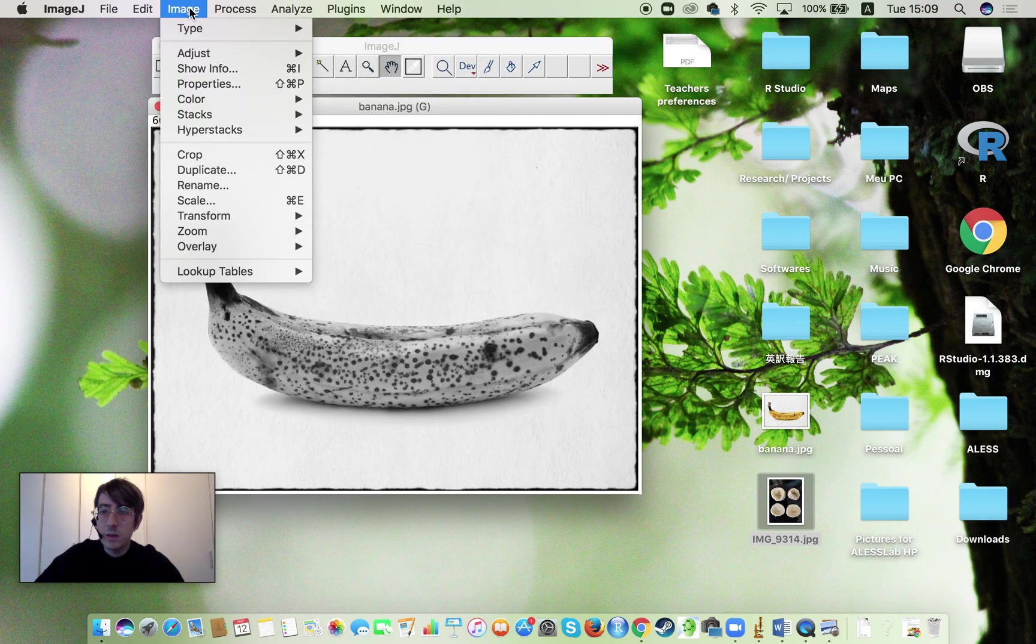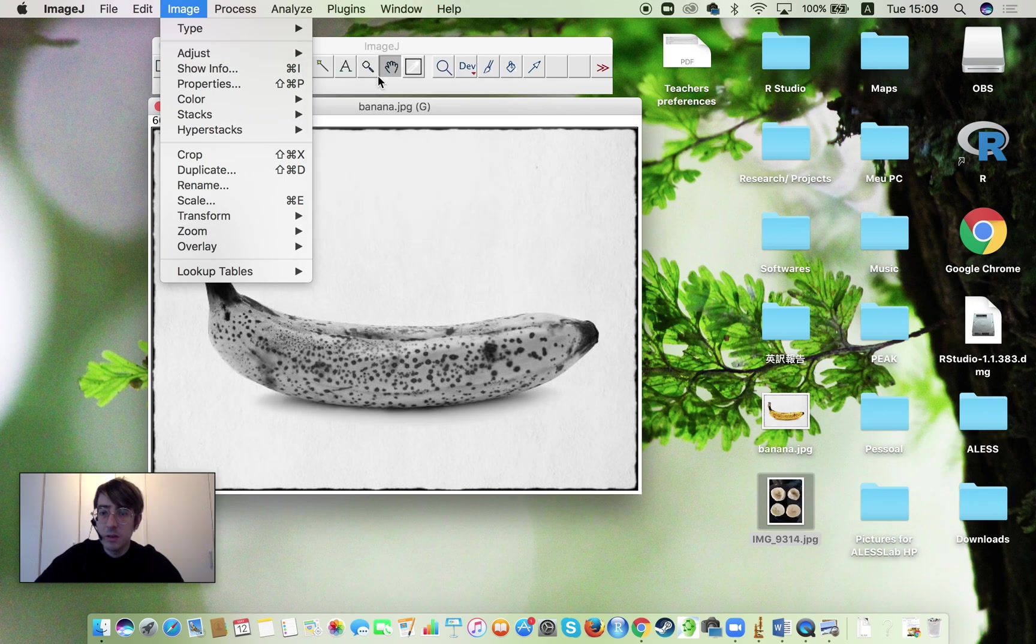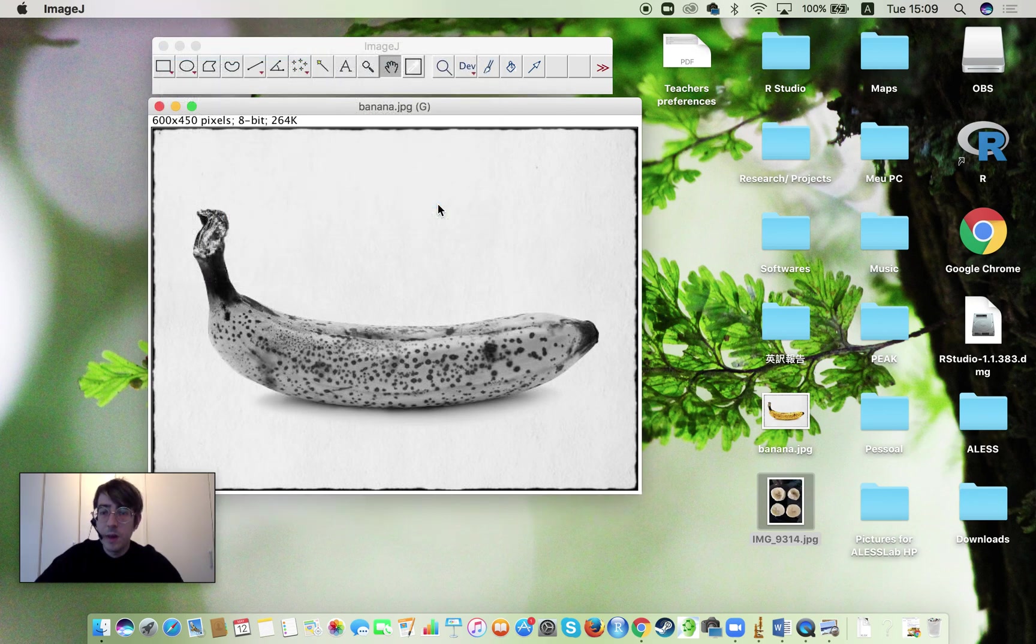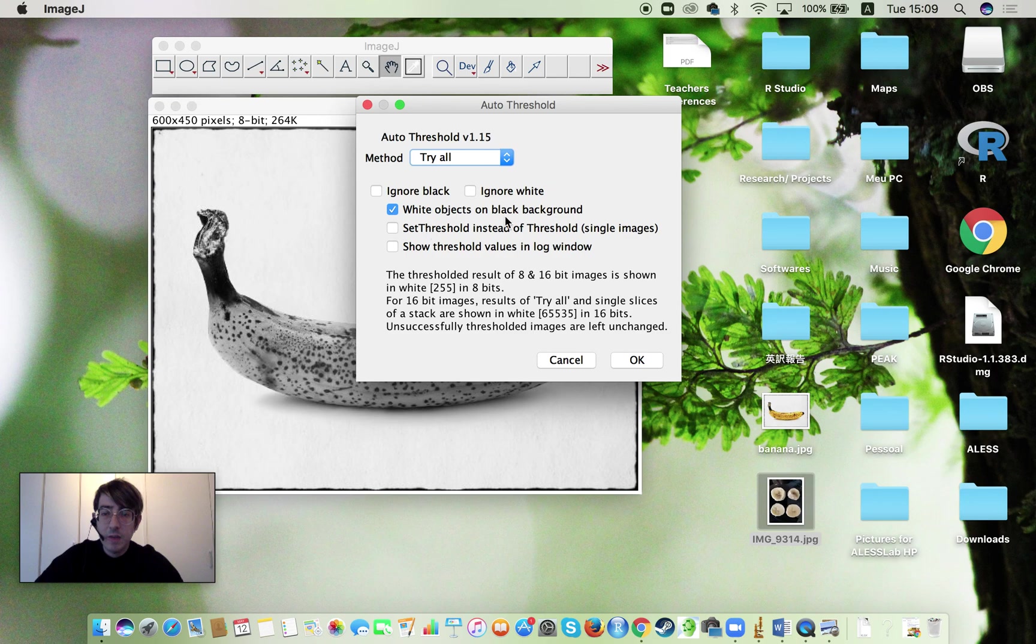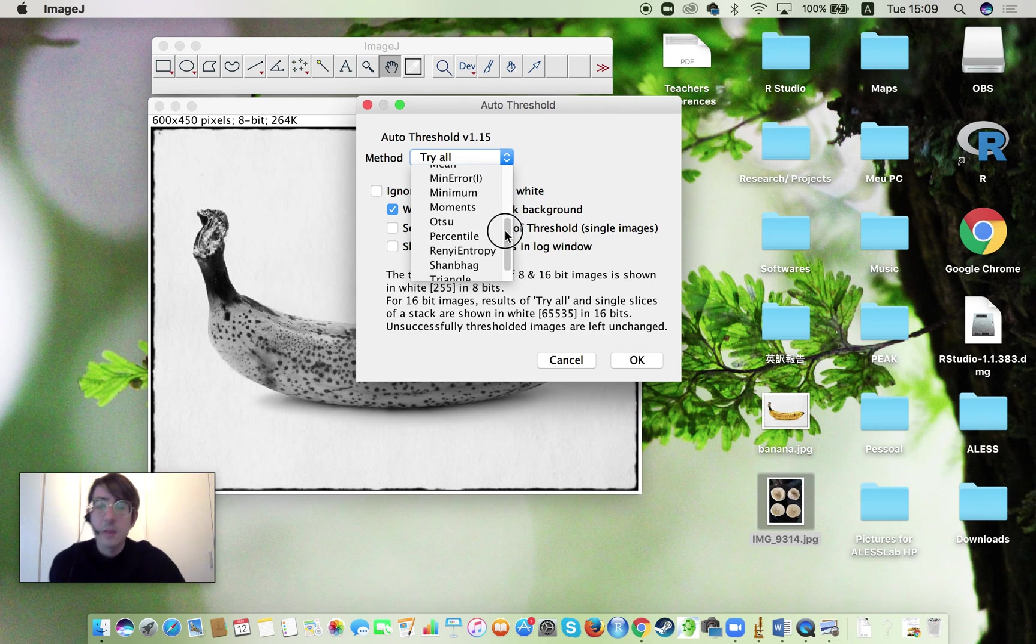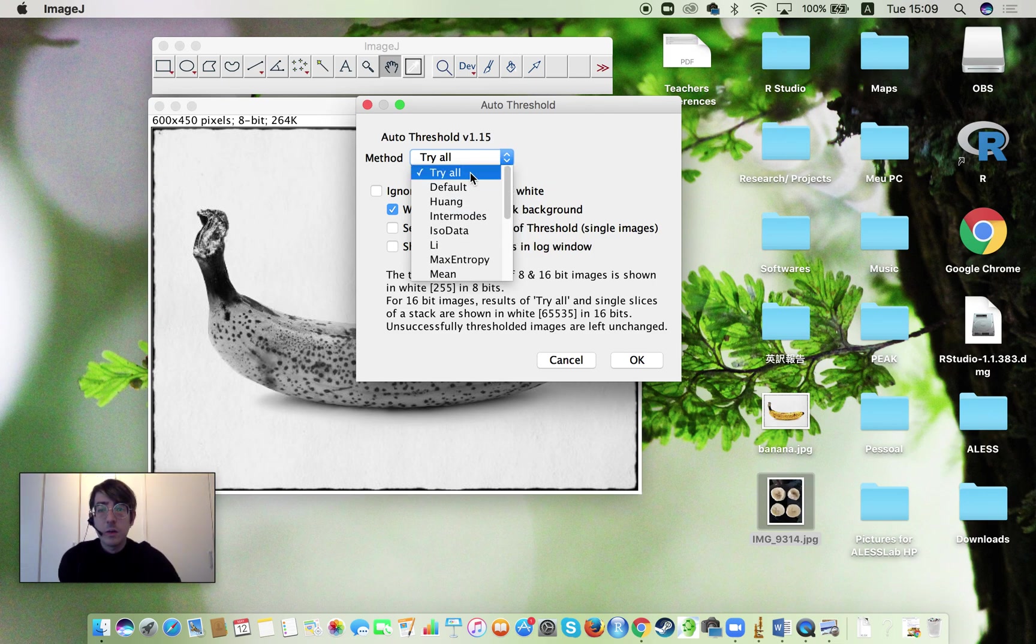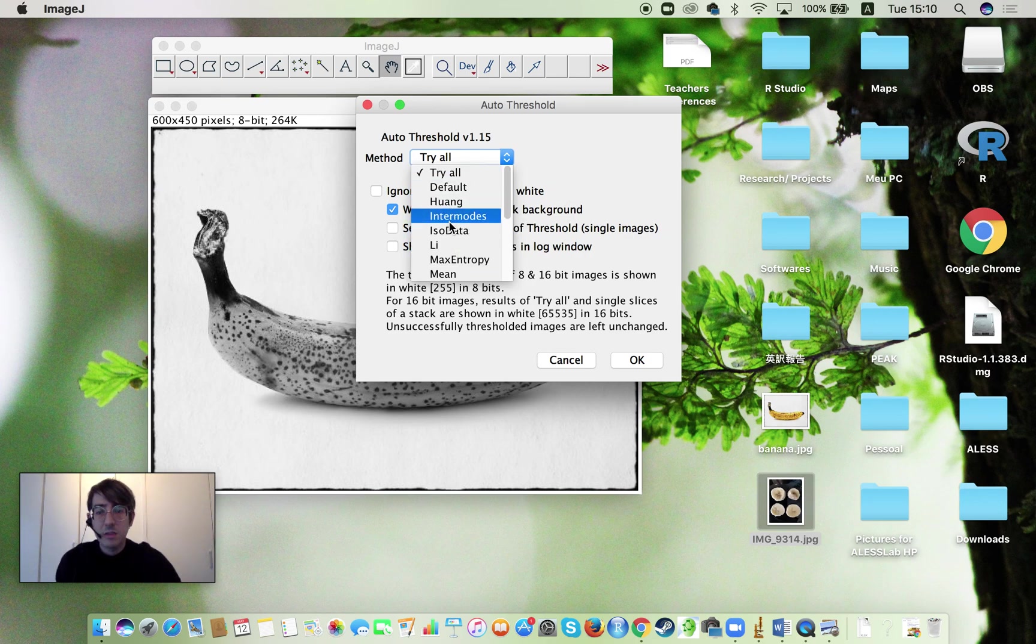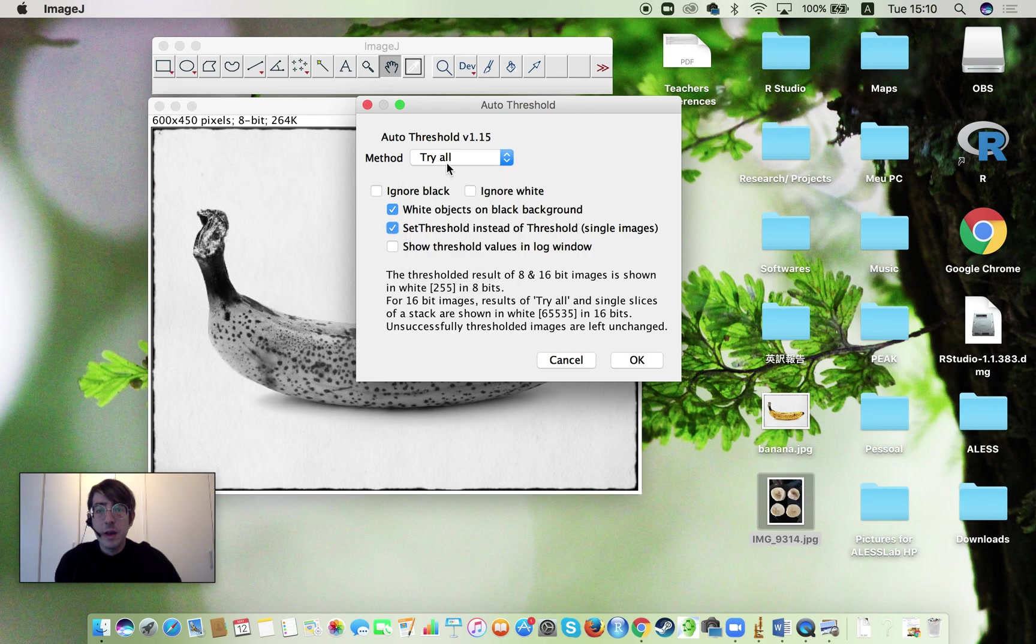What we're going to do is Image, Adjust, Auto Threshold and then we are going to have several options there. I'm just going to leave this as custom options and here we can select the method. This is important for the replication of your experiment. Now since we are just trying, I'm not sure which method is going to be the best, so I'm just going to try them all.